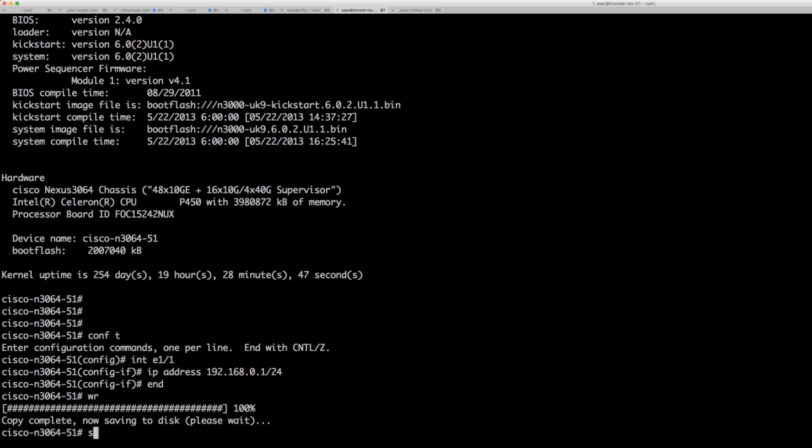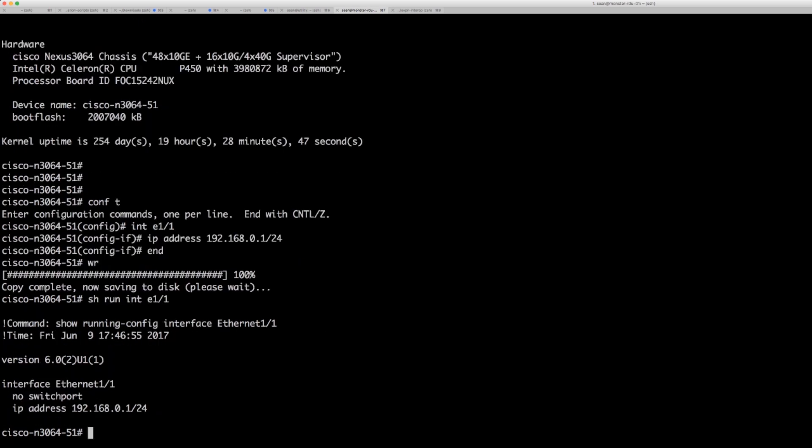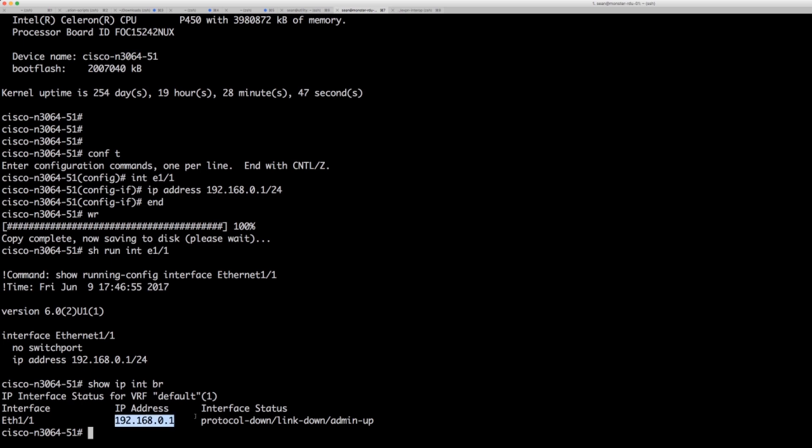What we'll see now is if I do a show run int e11 I'll see I've applied that configuration. I can even do a show IP int brief and I'll see that configuration here.